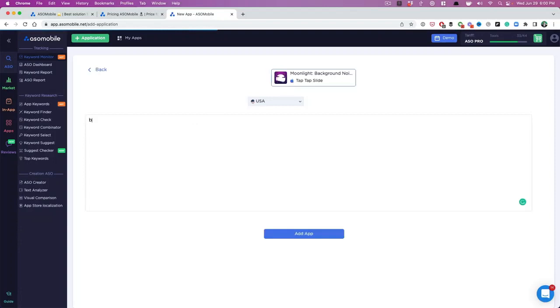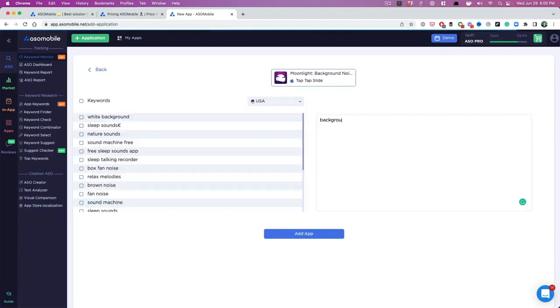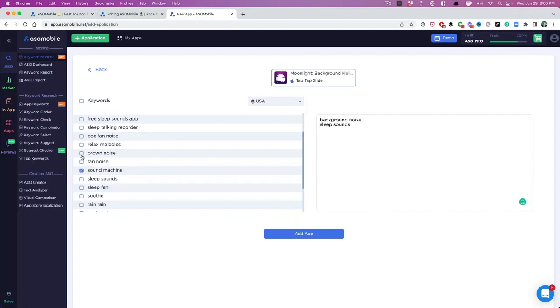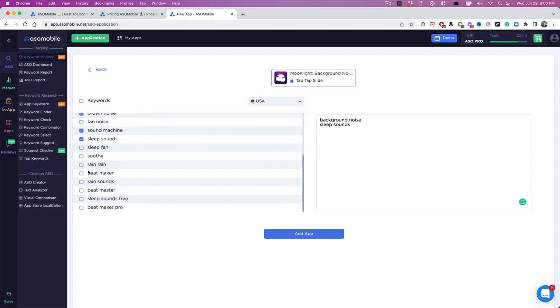Now I have background noise in the title, so I want to go after sleep sounds. We don't have to do this, but you can start putting in some keywords that you want to rank for as well. So brown noise, sleep sounds, soothe rain sounds. These are all good keywords for us. I'm going to hit add app.